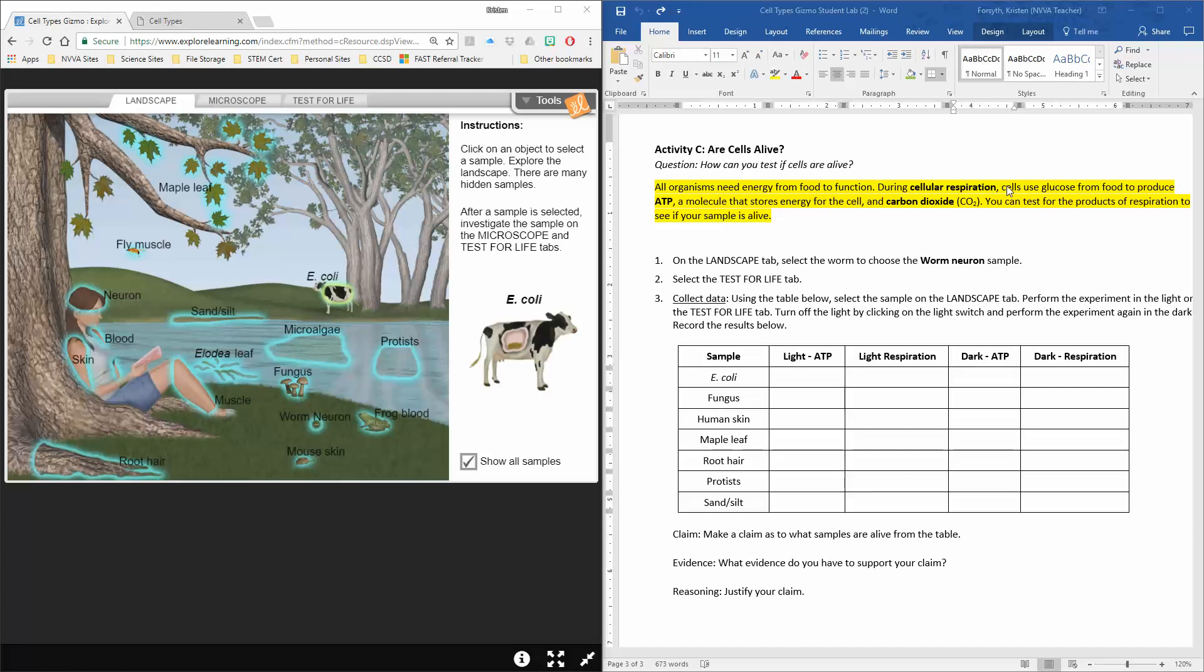Cellular respiration is how organisms obtain energy. They're going to use glucose from food to produce ATP. And ATP is a molecule that stores energy for the cell and also produces carbon dioxide, which is what you breathe out.